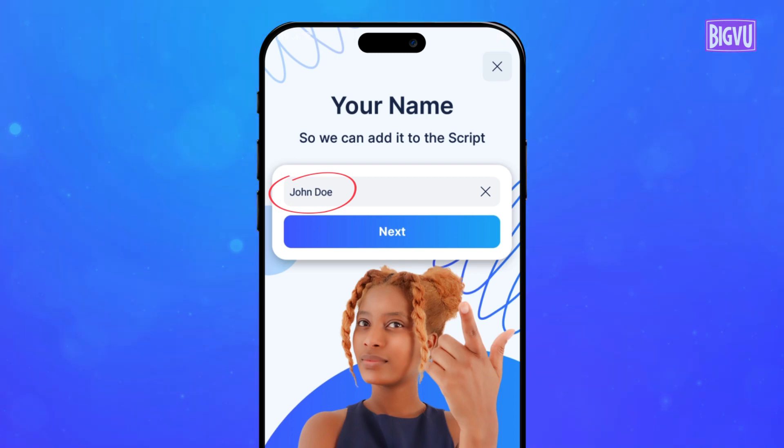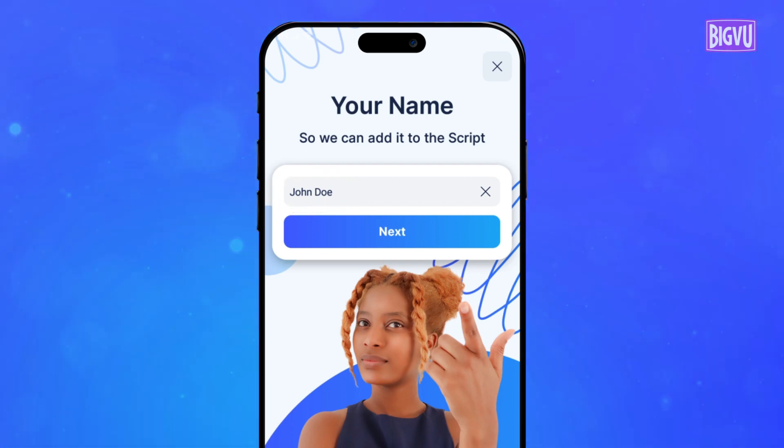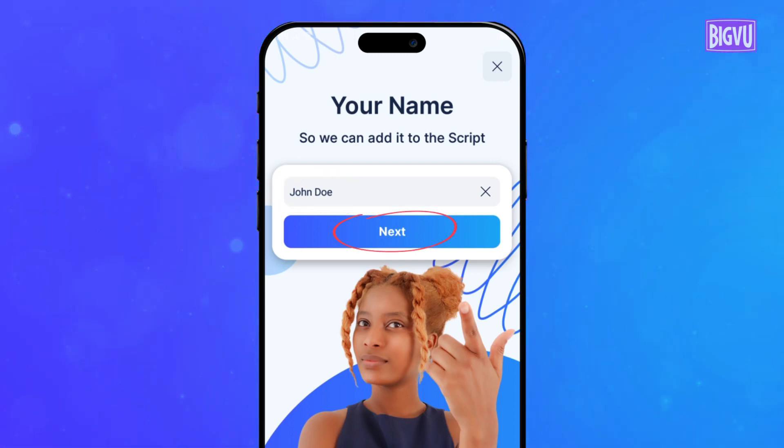The name you type in will personalize your script, making it resonate more with your audience.